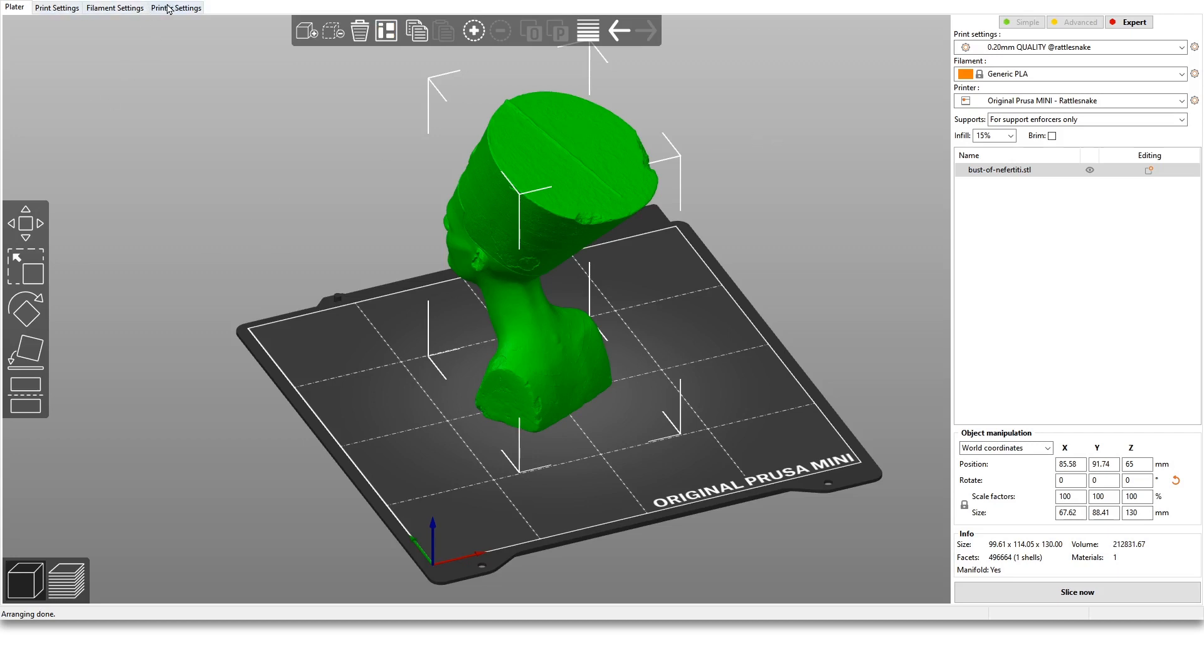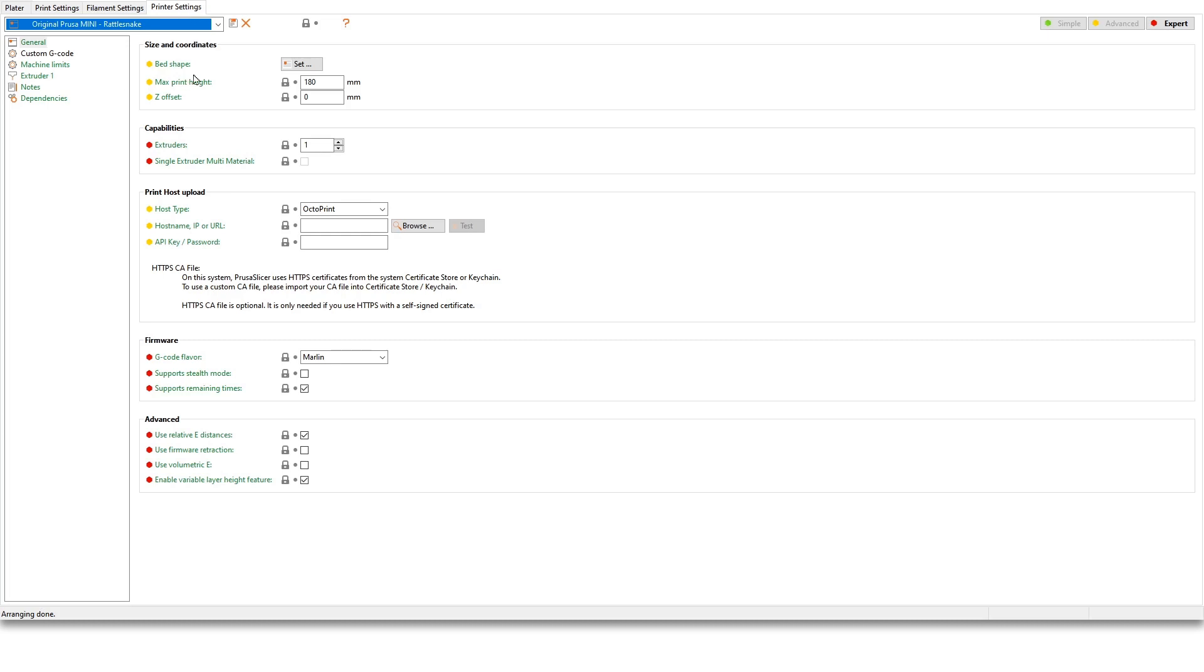You have three tabs in here so you can set your printer, your filament, and your print settings. So I'm going to go in reverse order starting from the printer settings.